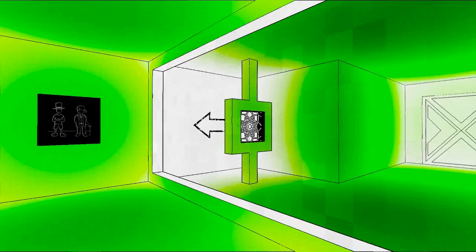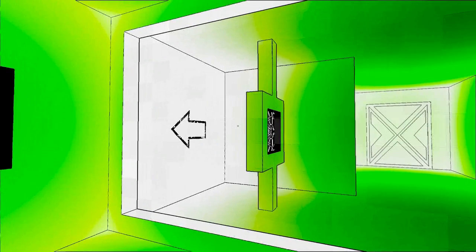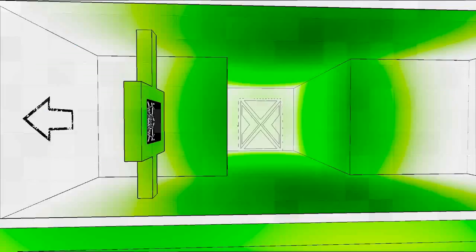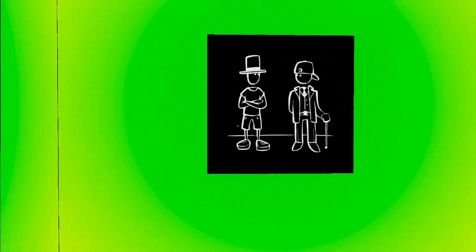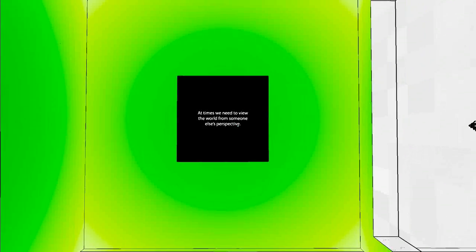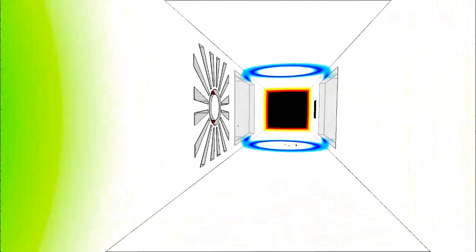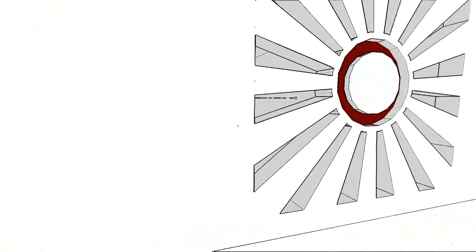Ah, it's a little teleporter. I look through there and I come out. Ah, that's cool. Right. Times we need to view the world from someone else's perspective. Nice little input there.